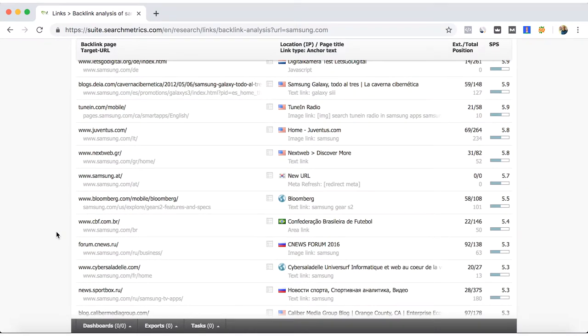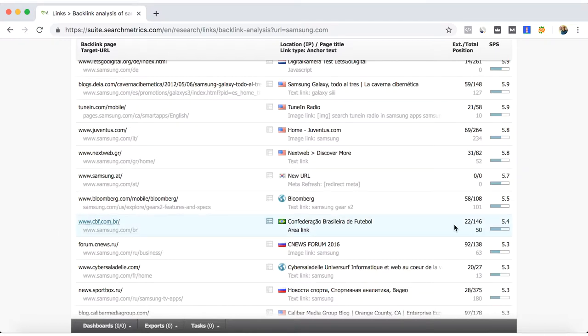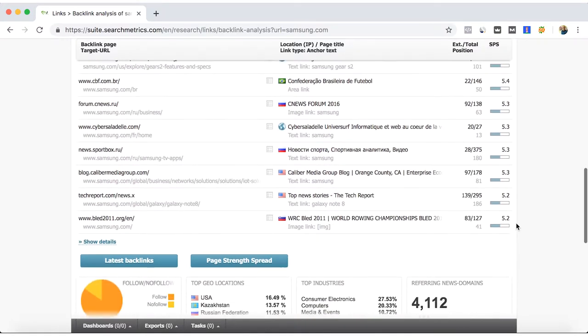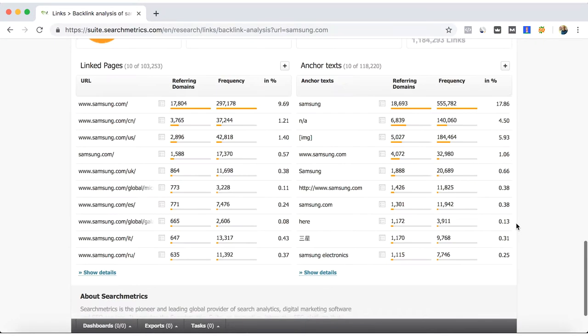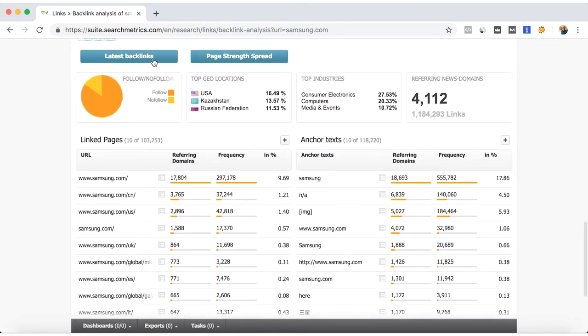We can try contacting the managers or content management teams of these sites so that we can offer them some content or try different backlinking strategies, so we can also try to get backlinks to our website as well.